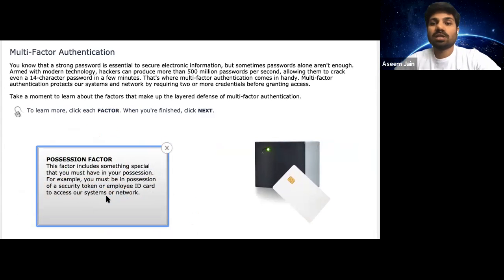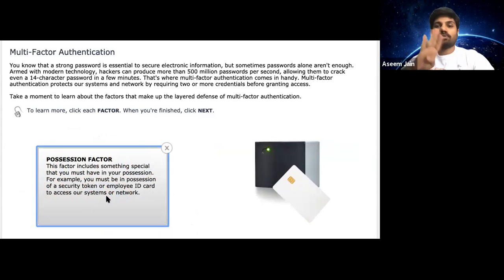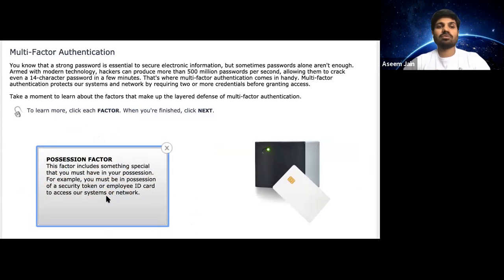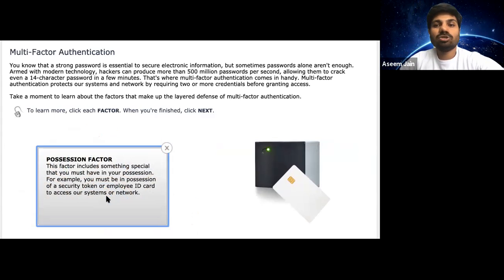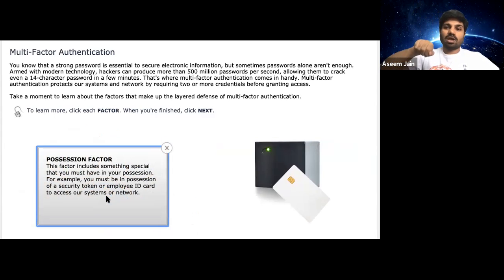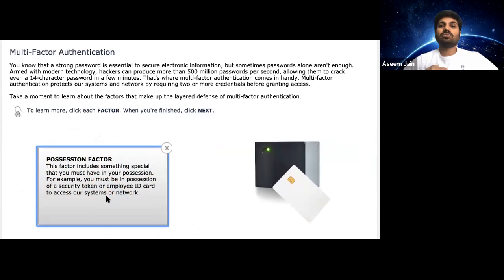Another important factor is the possession factor, which means the system can give you a particular RSA device or a physical key. You should know your password but also have a physical key or device, by which you would be allowed to gain access to a system or a facility.